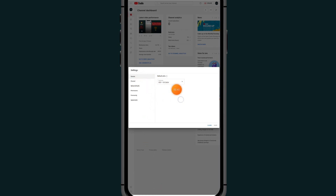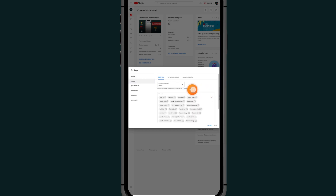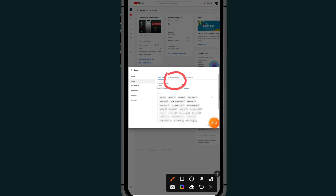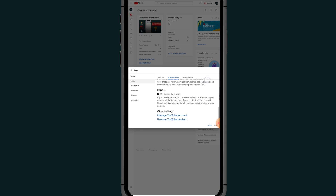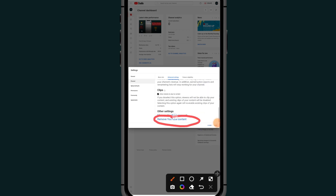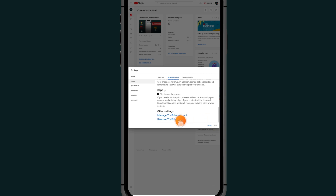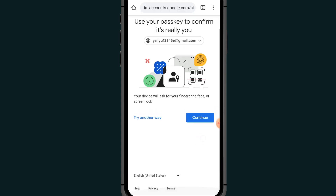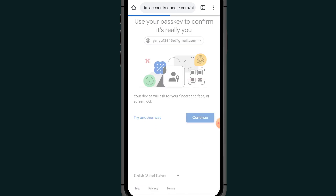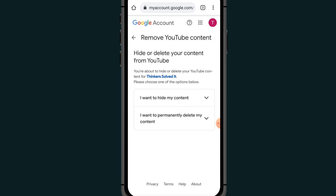After clicking Settings, scroll down and go to Channel. Under Channel, go to the Advanced section, then scroll all the way down and click on Remove YouTube Content. It will then ask you to confirm your password before continuing.